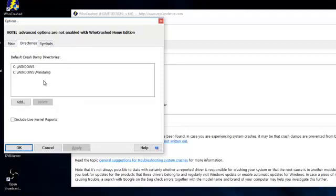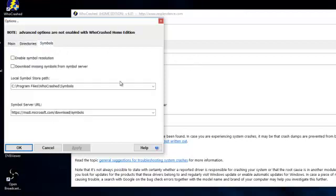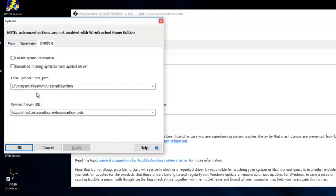Directories shows you where they are. When the program runs and you've had a crash, it will put them in the C windows mini dump area, and that's where we get this information from. Symbols used: enable symbol resolution, download missing symbols from the symbol server.